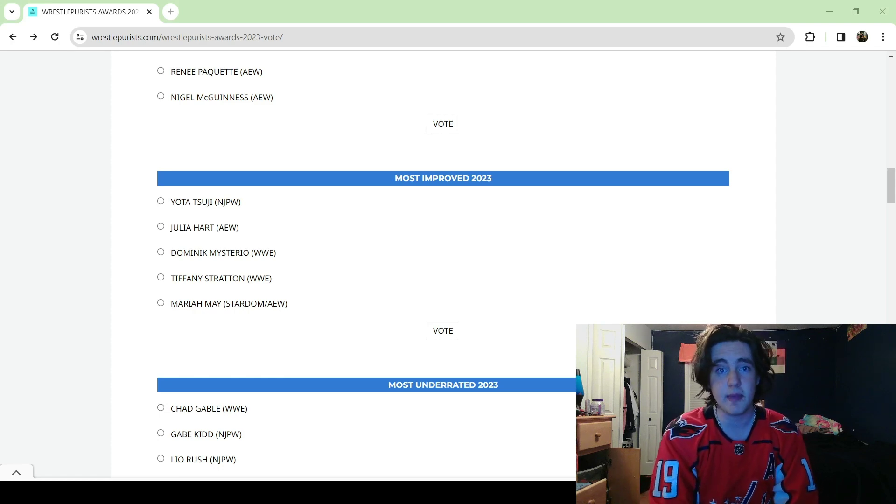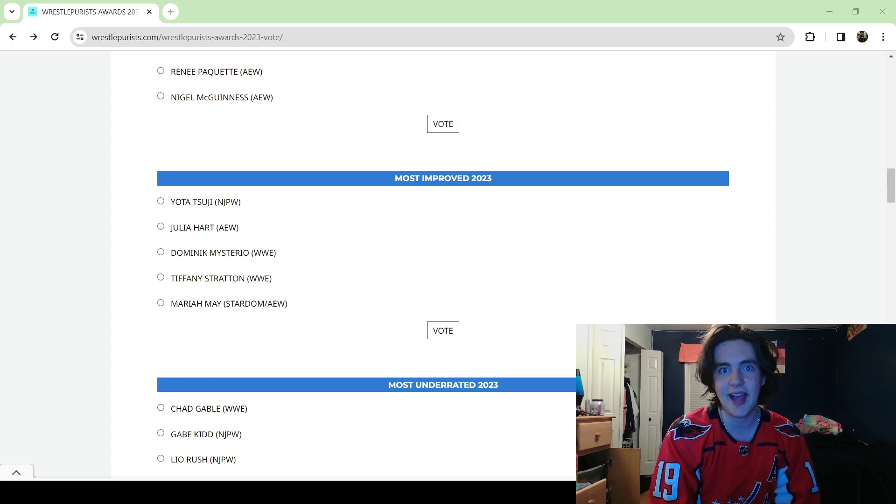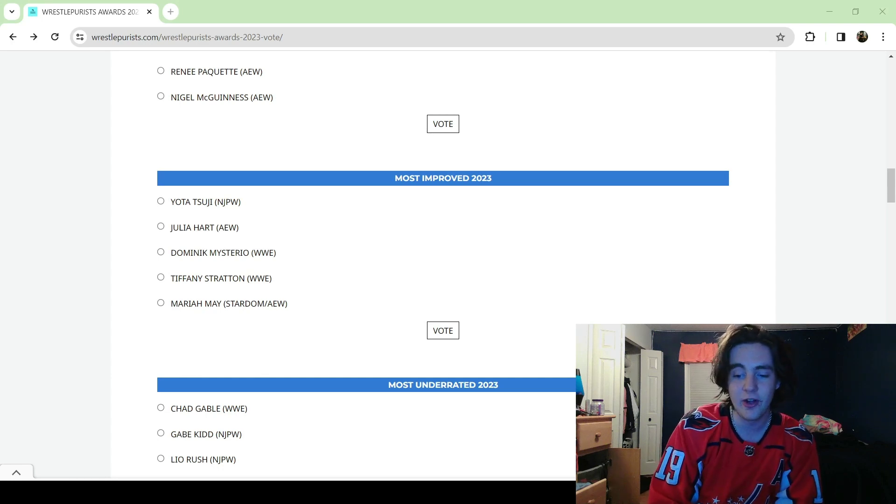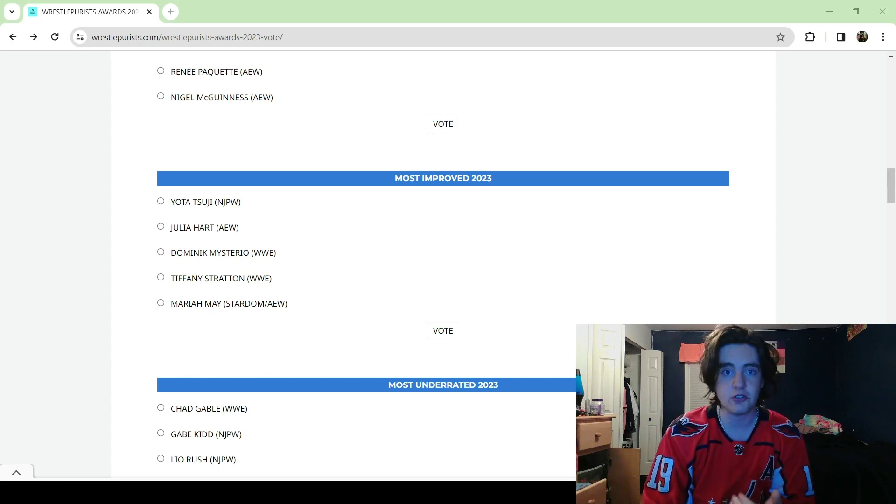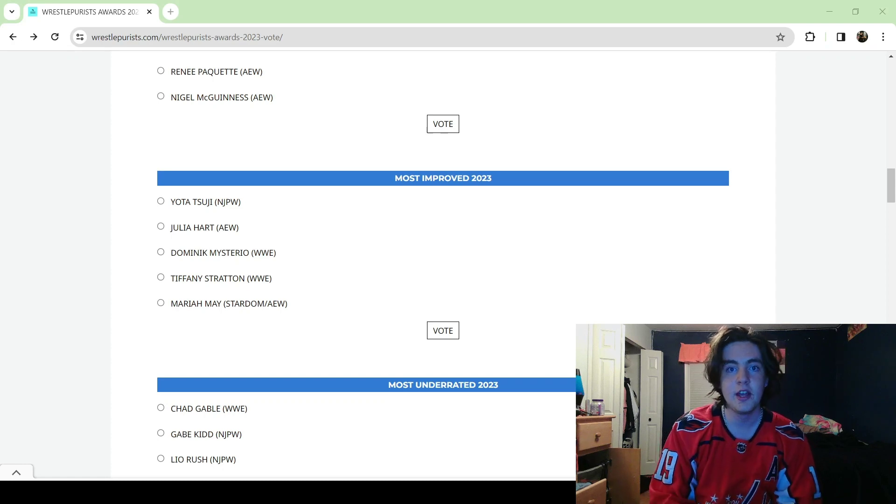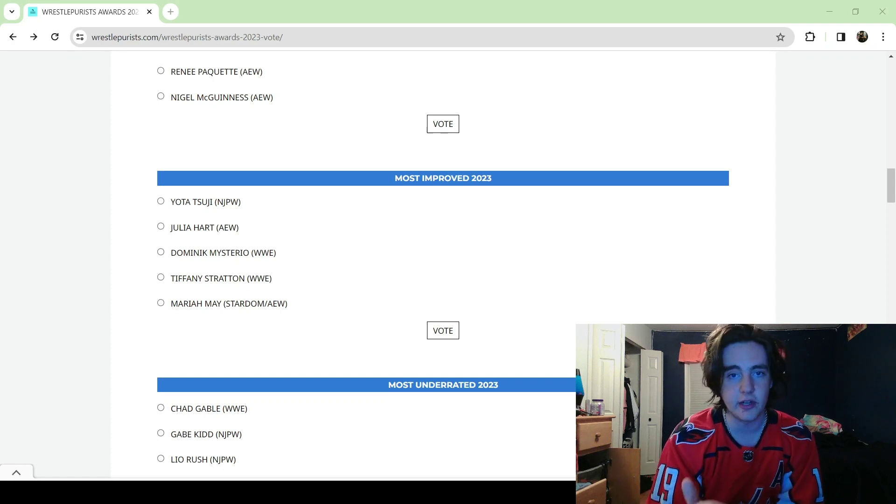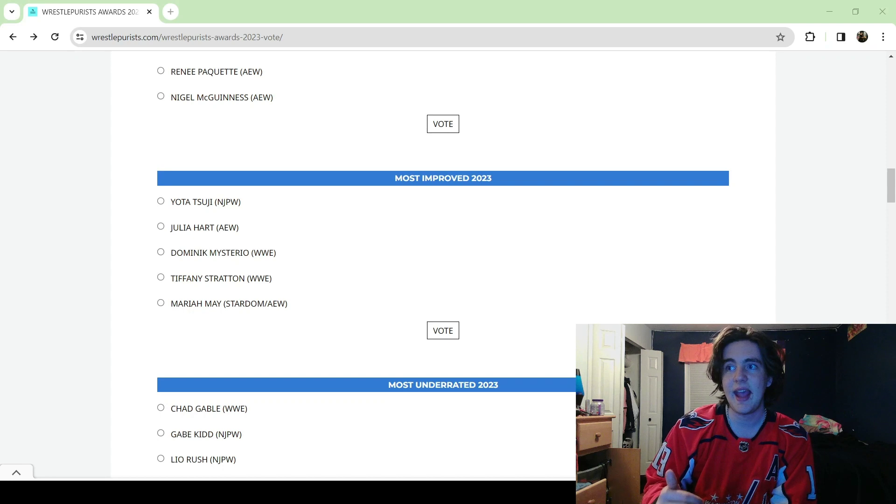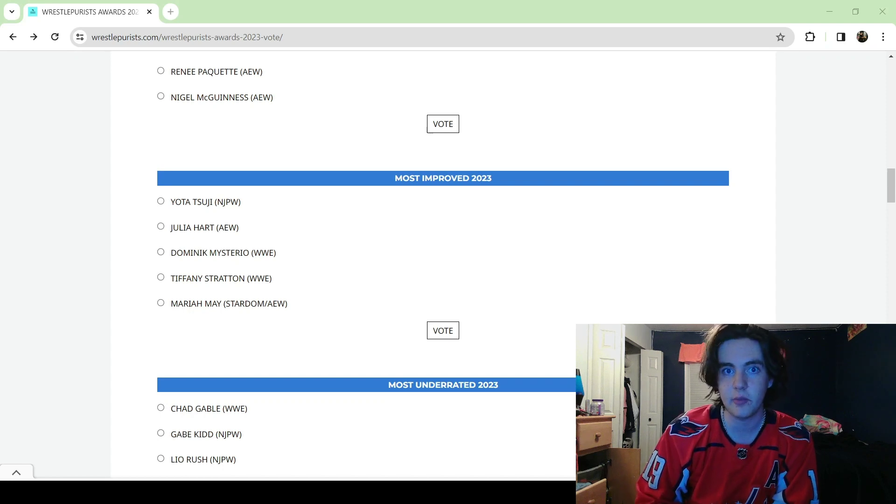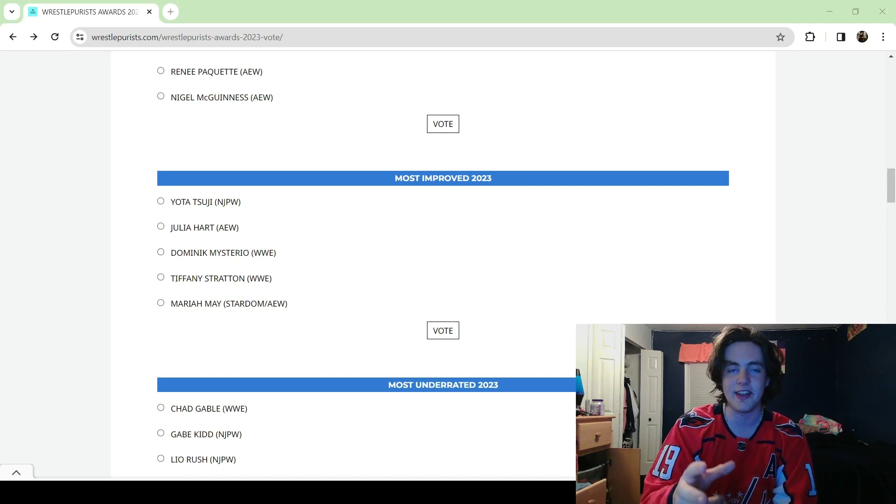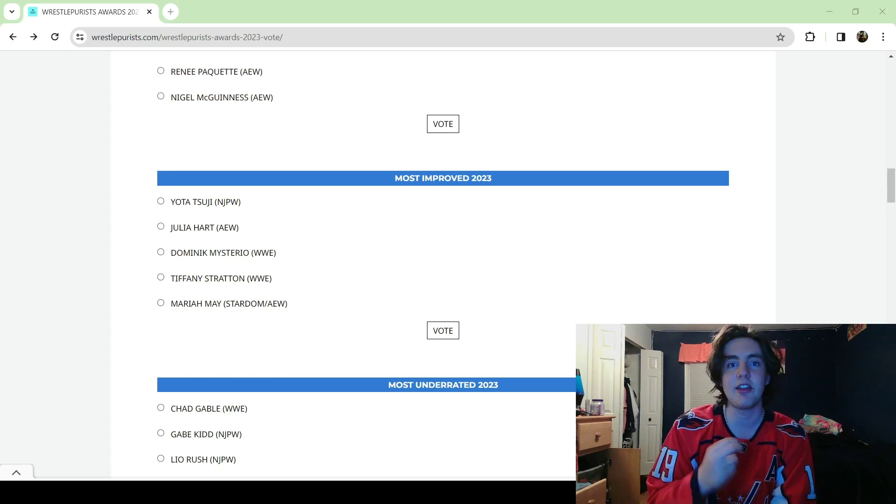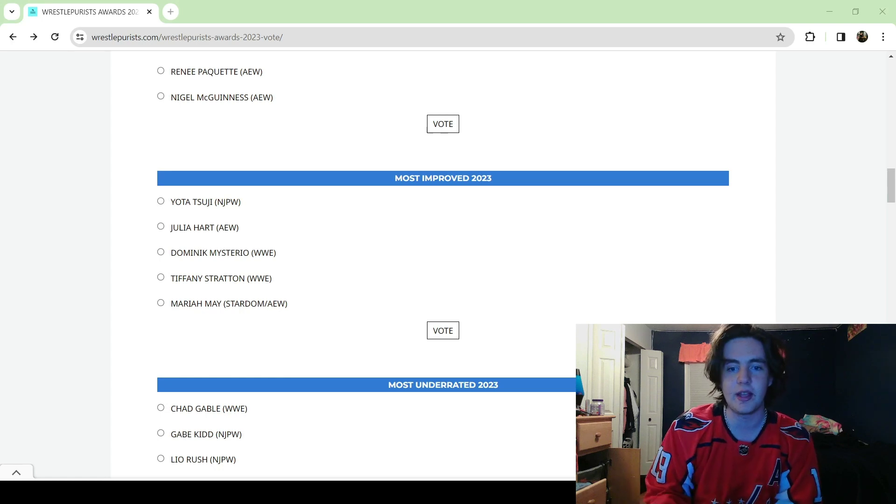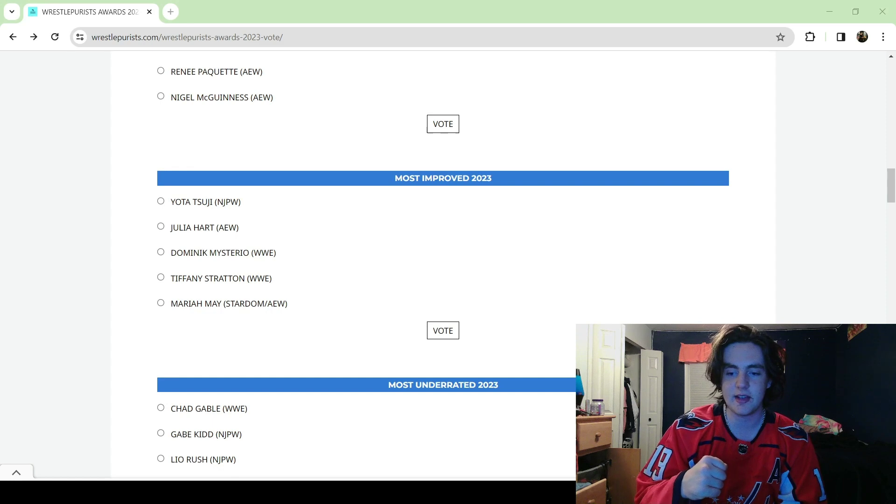But ultimately I have to go with Dominic Mysterio. He went from just like Rey Mysterio's son to just nuclear heat, probably the most hated heel in WWE right now. He cannot touch a mic without being booed into oblivion.